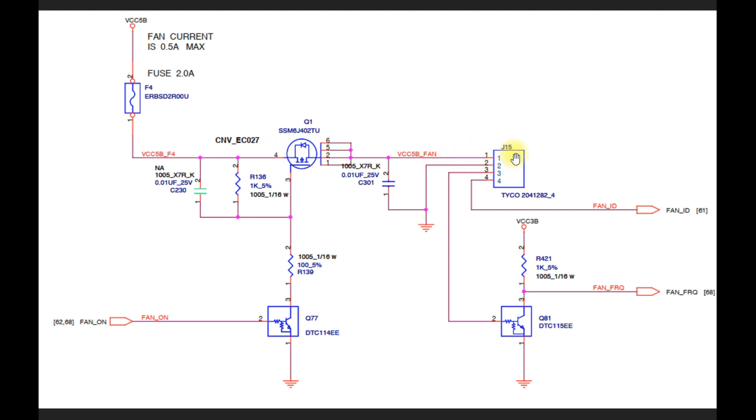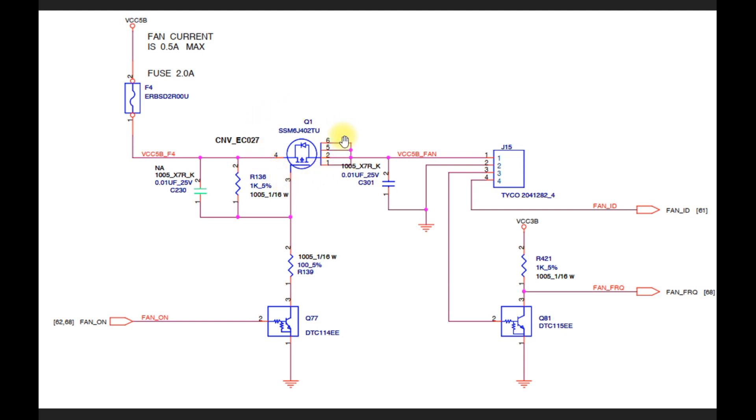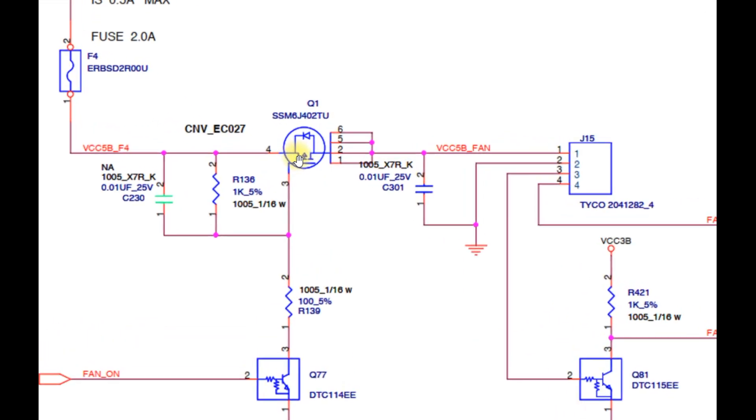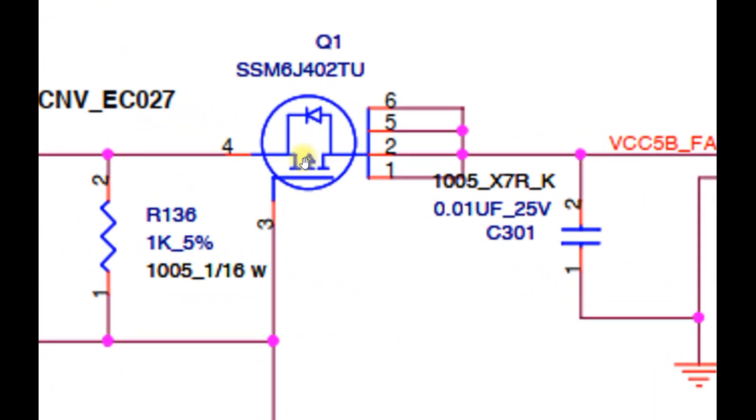So what if the fuse doesn't blow and 5V has entered MOSFET Q1? So of course we have to check the voltage on pin 3 of this MOSFET. This is the gate pin that functions as a MOSFET trigger, which determines whether the MOSFET is active or not. This MOSFET is a P-channel MOSFET, marked with the direction of the arrow on this symbol.